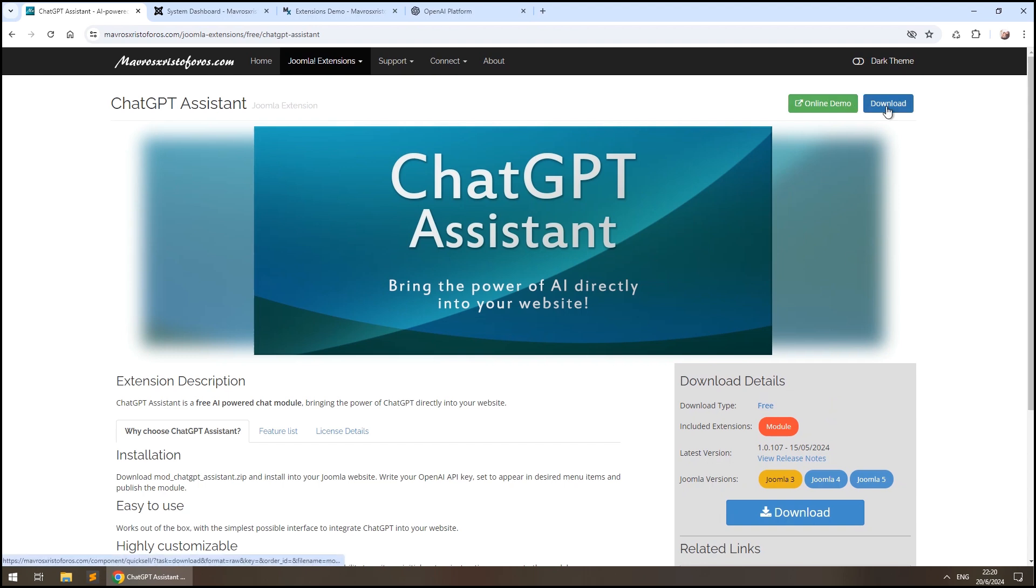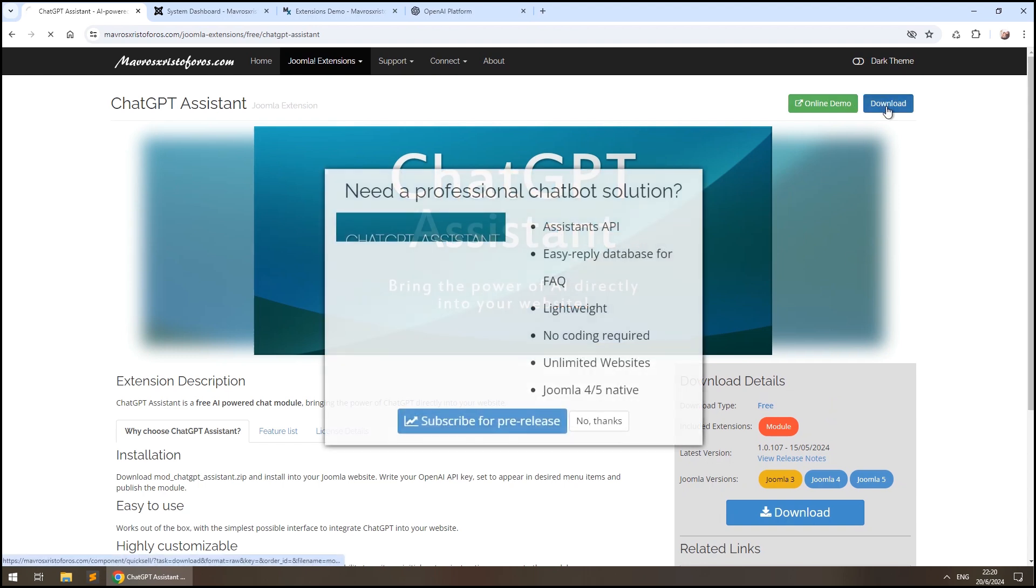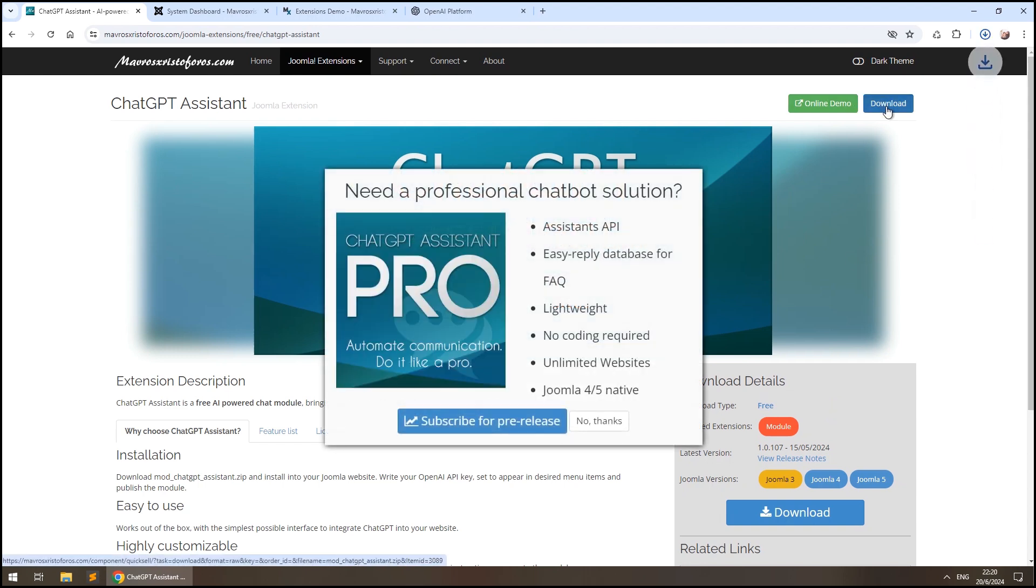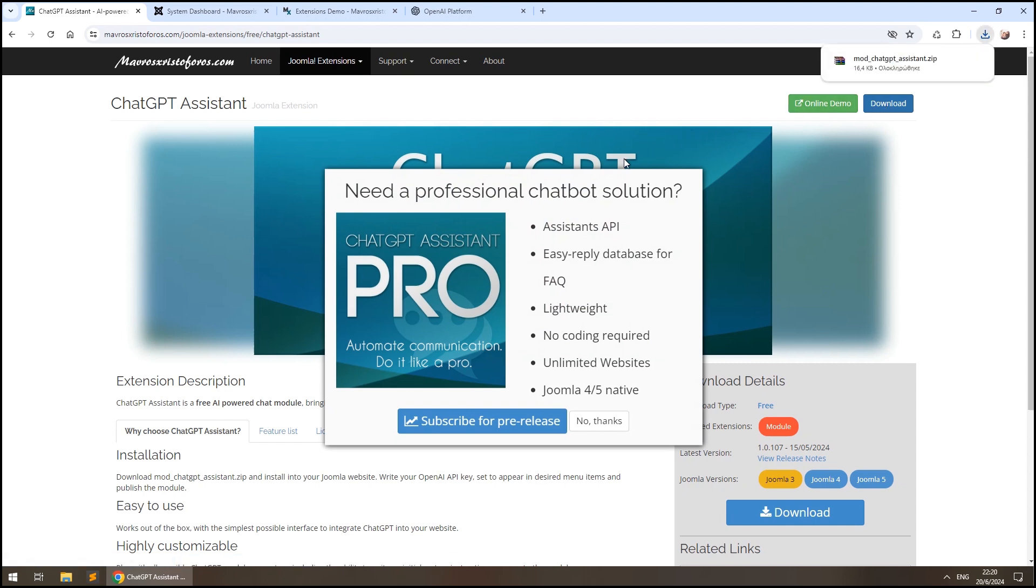First, we need to download the free ChatGPT Assistant module from MavrosChristophers.com or Mavxr.com for short. You can find the link in the description.